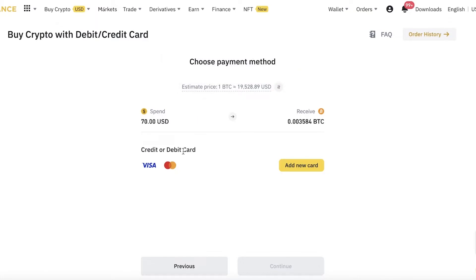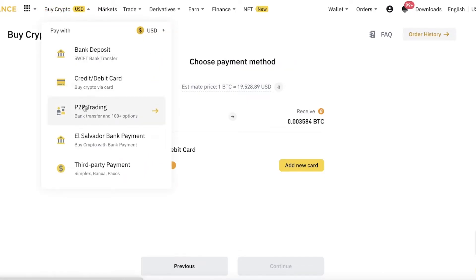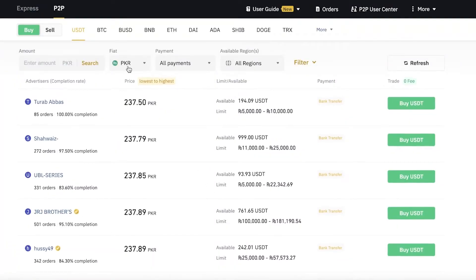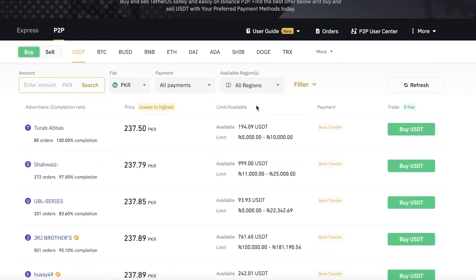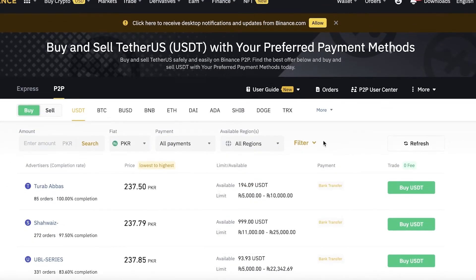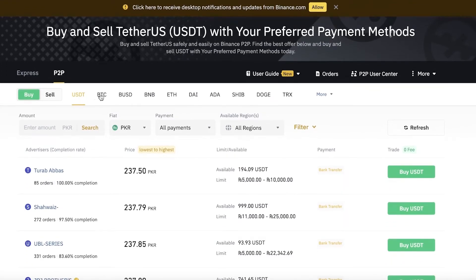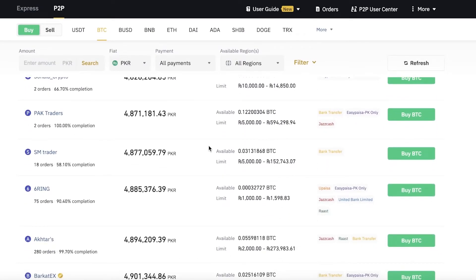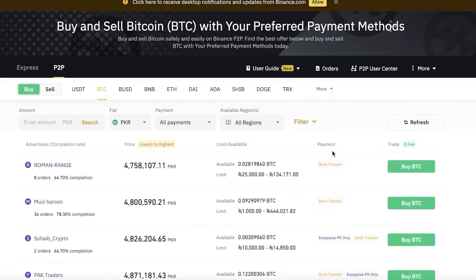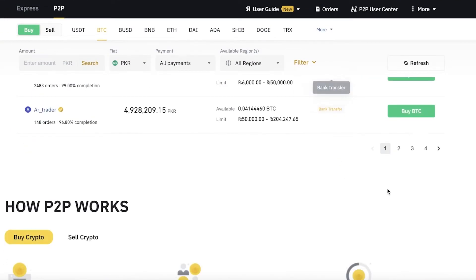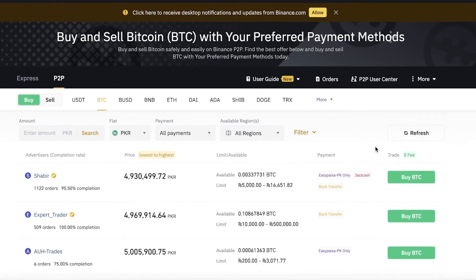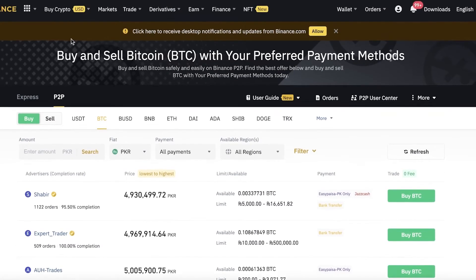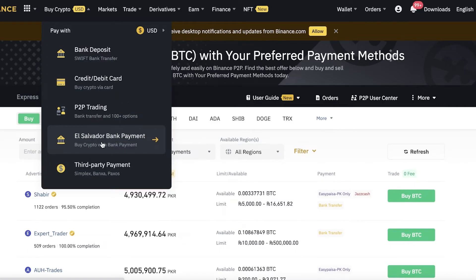If you want lower prices, the credit card method isn't the most optimized since you could get a better rate on the spot trading graph — though for most people the difference will be negligible. Next, you have P2P Trading, which means you buy and sell directly from another person. You can see other people selling crypto tokens; filter by clicking Buy at the top, then select BTC. You can see the limits, availability, prices, and accepted payment methods from different sellers.